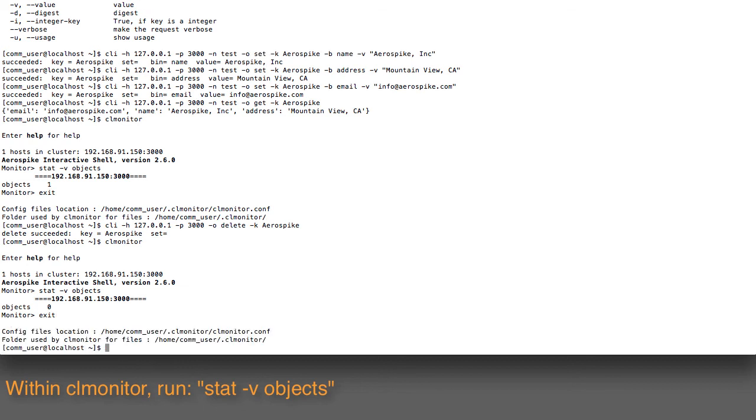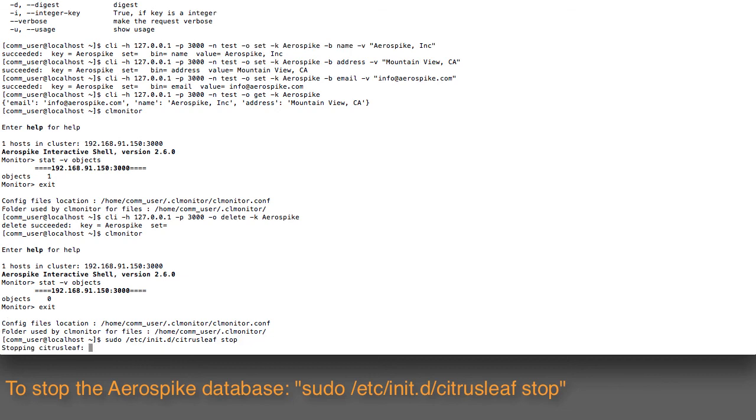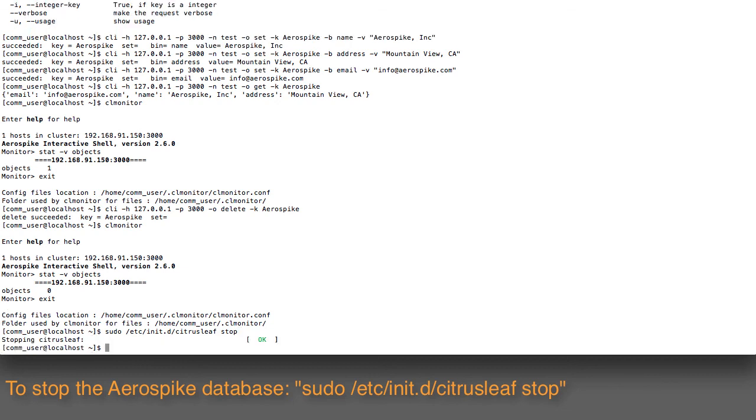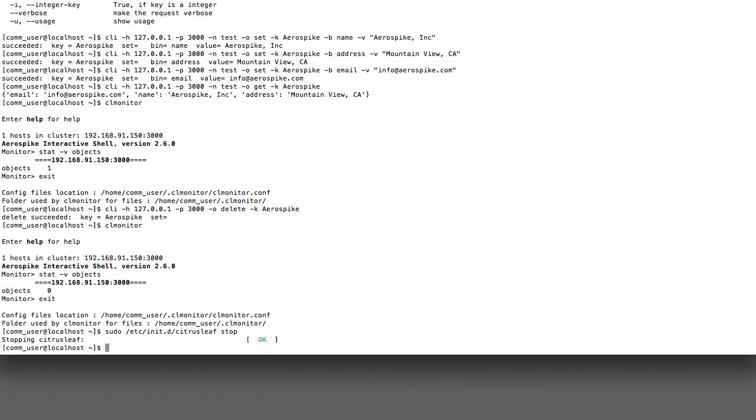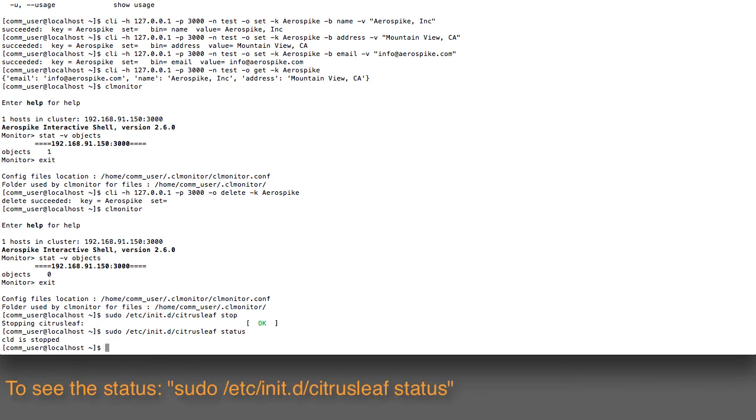Finally, there's a time that you might need to stop a particular node. How do you stop it? Well, it's very similar to starting. Instead of running the /etc/init.d/citrusleaf start command, I'll just issue the stop command. When I hit that, it goes ahead and stops the database. If I wanted to do the status as before, it tries to connect to the database and finds that the CLD has stopped.